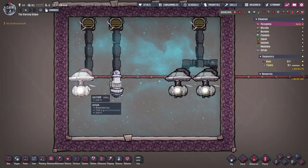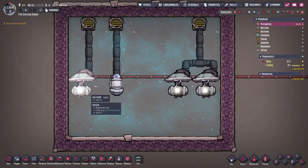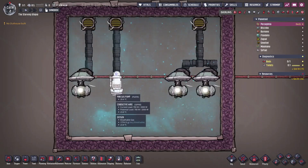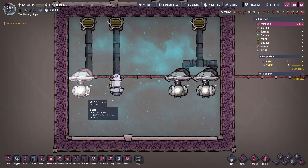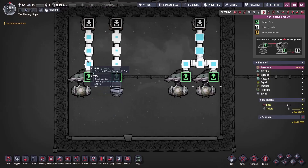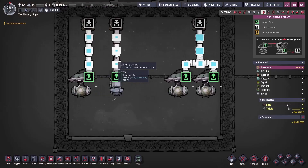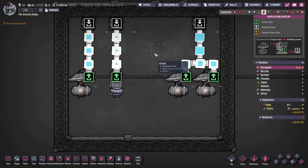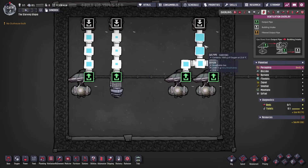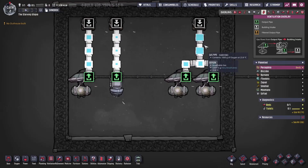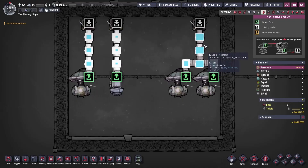There are two types of gas pump: a regular one and a mini one. The regular gas pump can move 500 grams a second, and the mini pump moves 50 grams a second. Each pipe segment can take up to one kilogram a second of gas, which will be filled by two regular gas pumps.